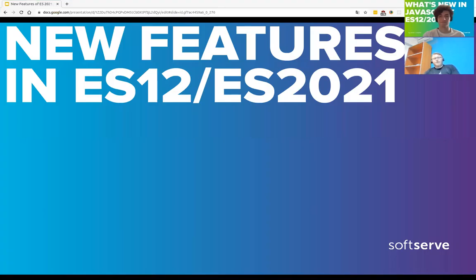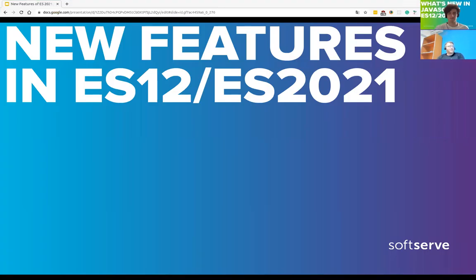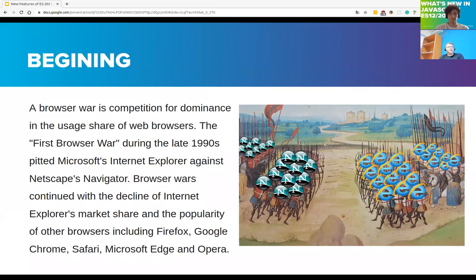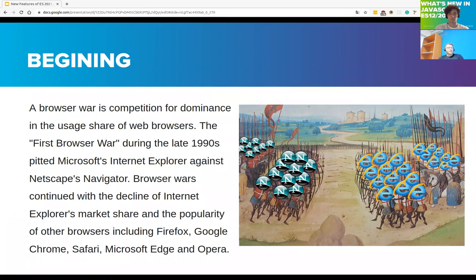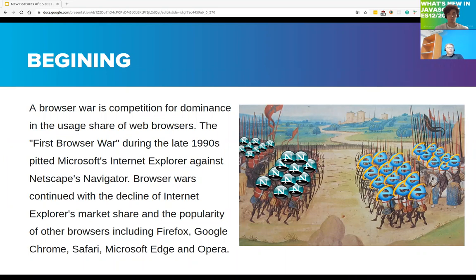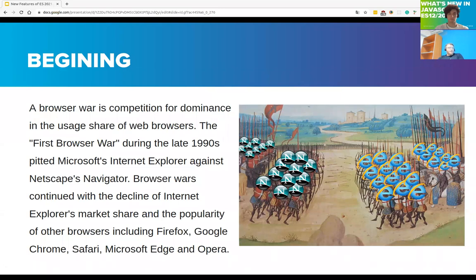Let's talk about new features in the new JavaScript release. Going back in history, it all started with competitions in what was called the browser war. This war, which took place in the 90s between Microsoft with Internet Explorer and Netscape Communications with Navigator, marked the beginning of the ECMAScript specification and Brendan Eich, the creator of JavaScript.